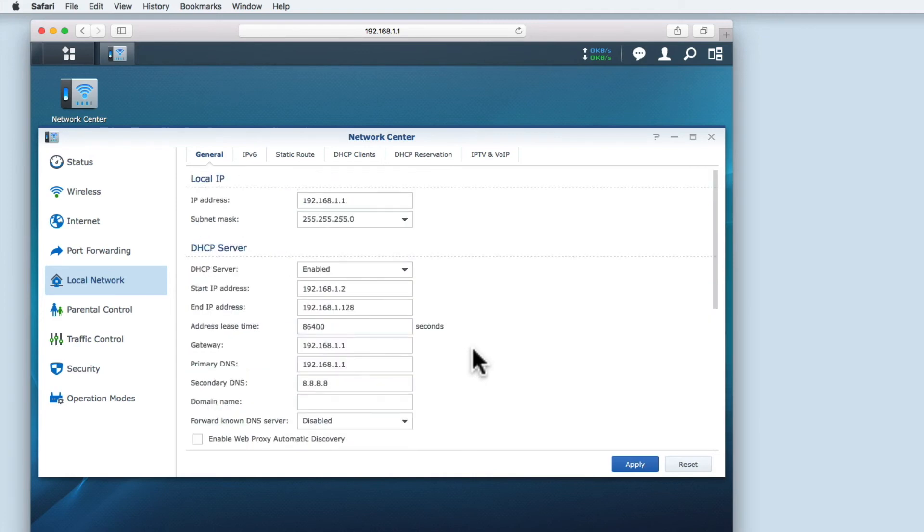So now that we've run through the DHCP settings on a Synology router, let's take a look at something called DHCP reservation.